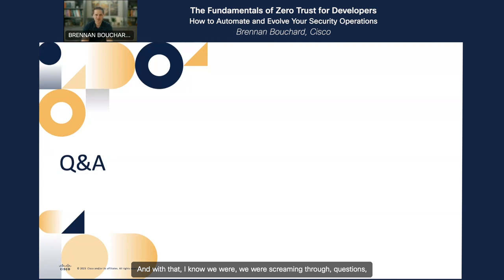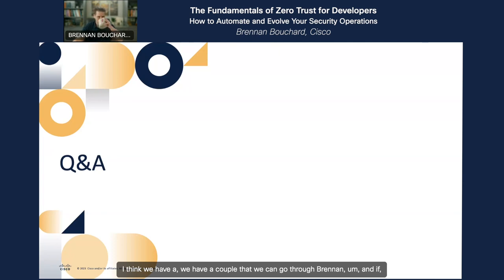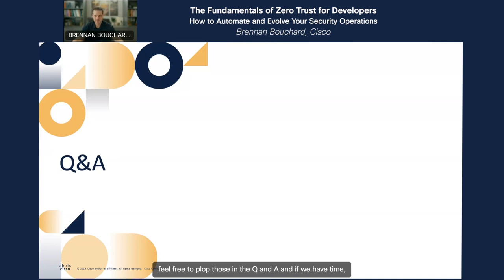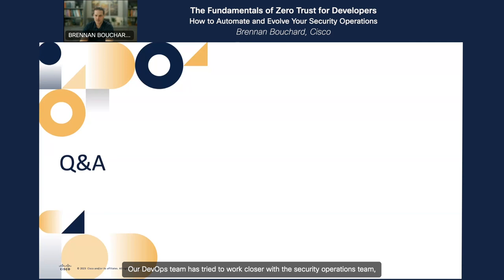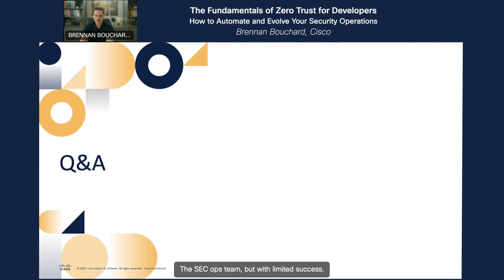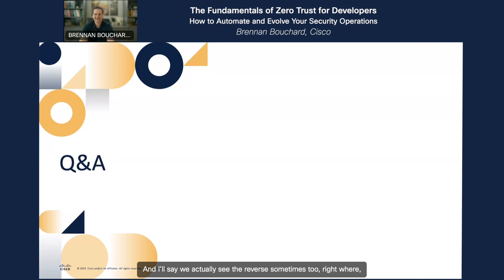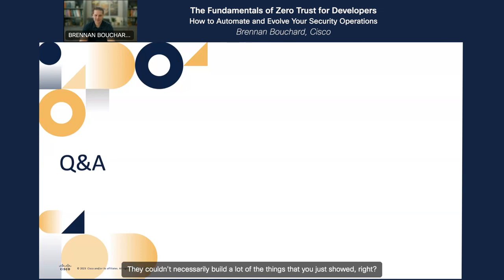With that, do we have any questions queued up? I think we have a couple we can go through, Brendan. To the audience, if you have more questions, feel free to drop them in the Q&A. Here's a good one: our DevOps team has tried to work closer with the security operations team but with limited success. Do you have any suggestions for getting them interested? We actually see the reverse sometimes too — the SecOps team wants to work more with the DevOps team but couldn't necessarily build a lot of the things you just showed. In both directions, how do you better enable the teams to start working together more closely?